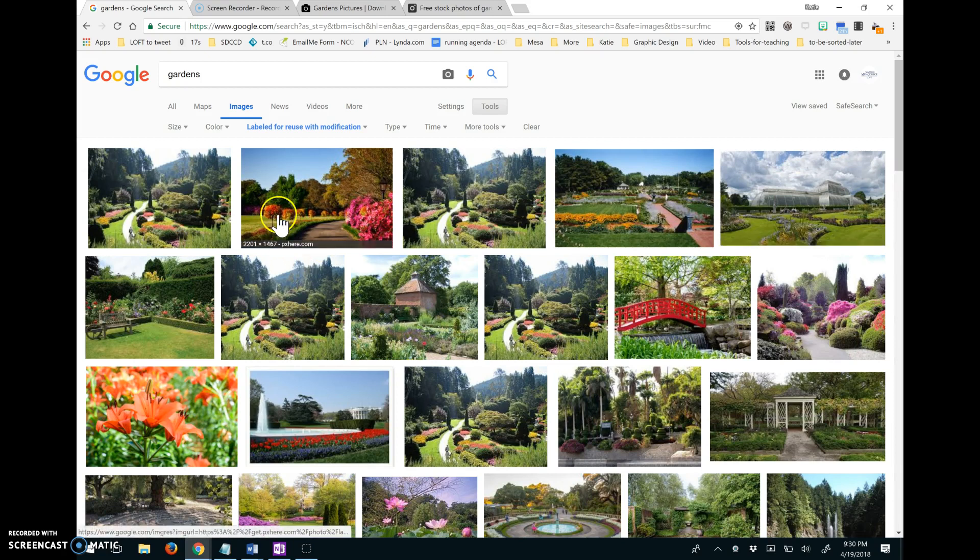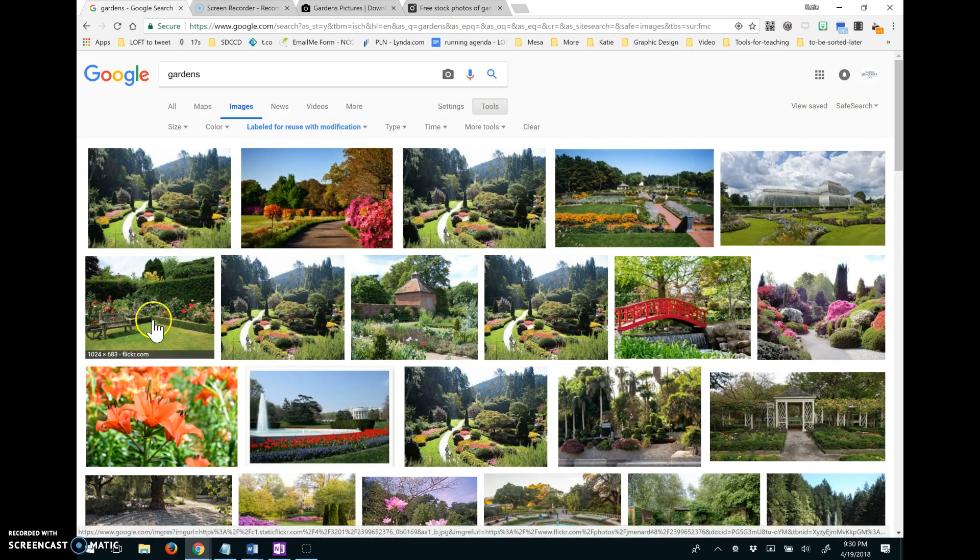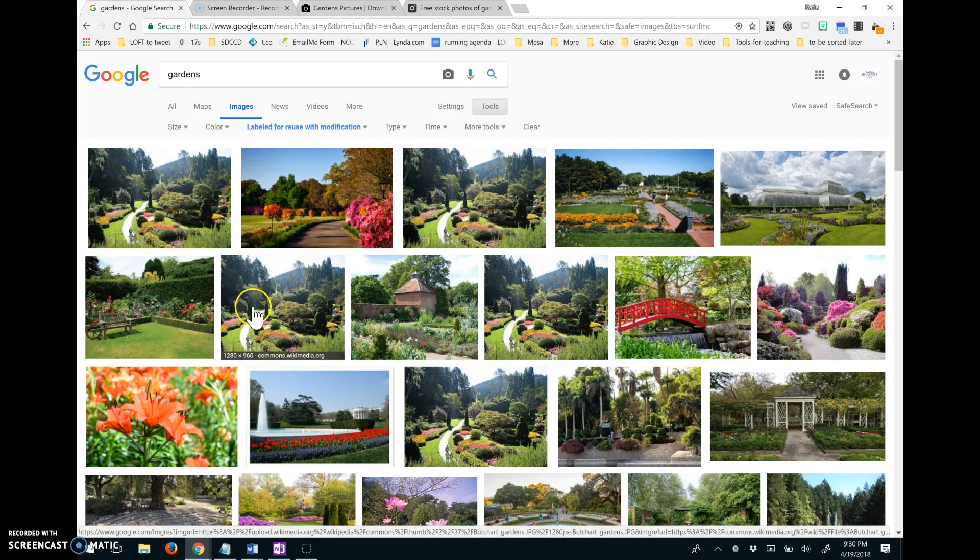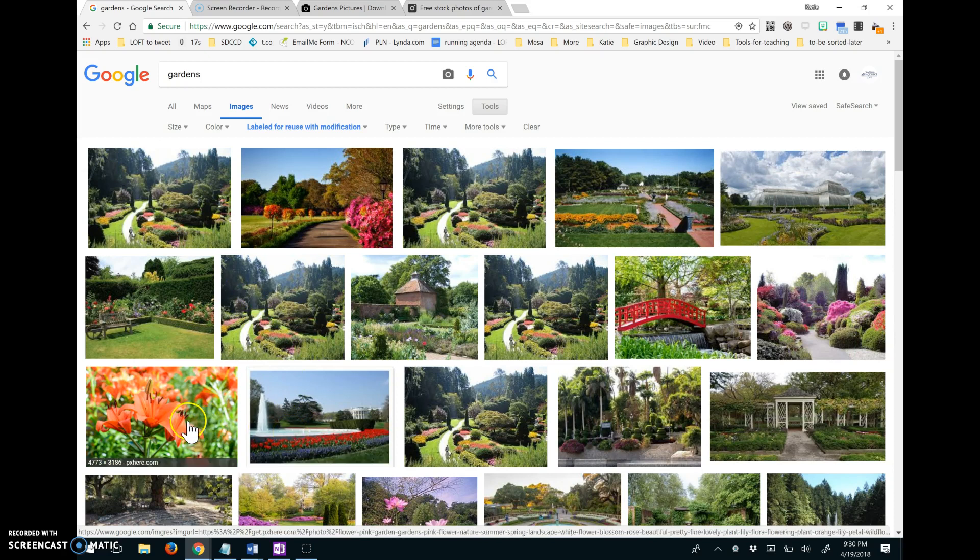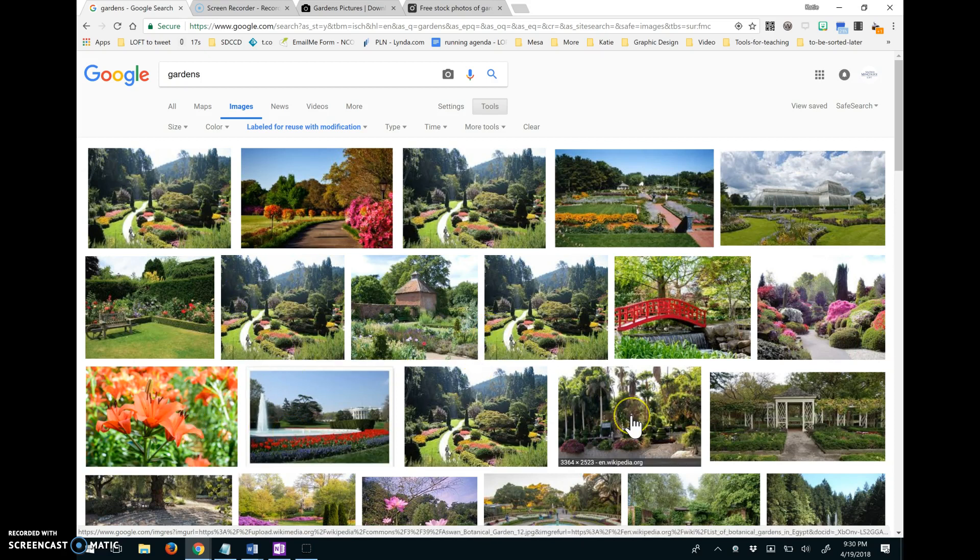And sure enough, as I hover my mouse over these pictures, I can see that some are from Flickr, some are from Wikimedia. So different sites here of garden pictures that I could then use.